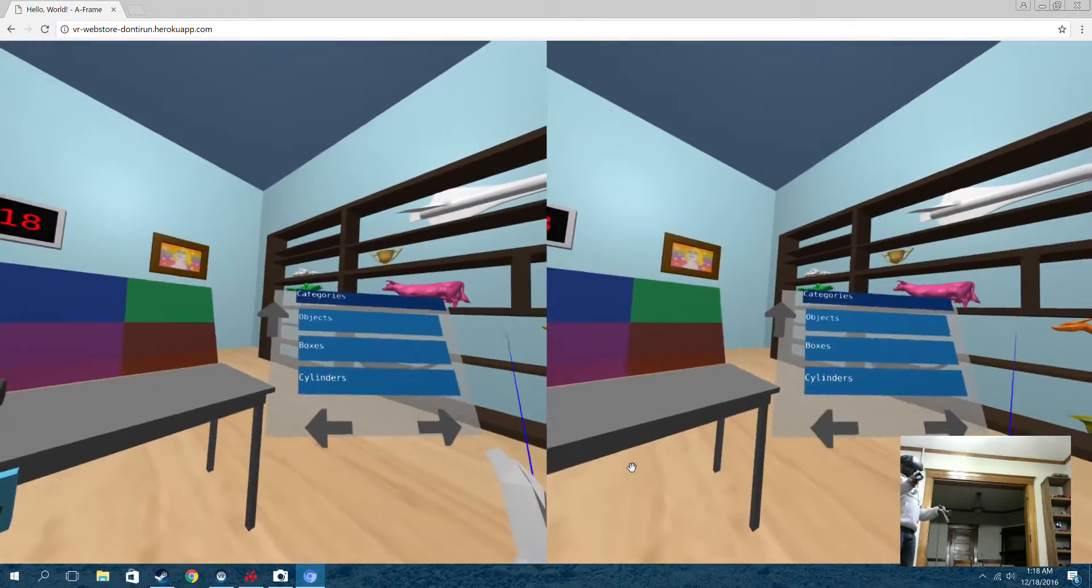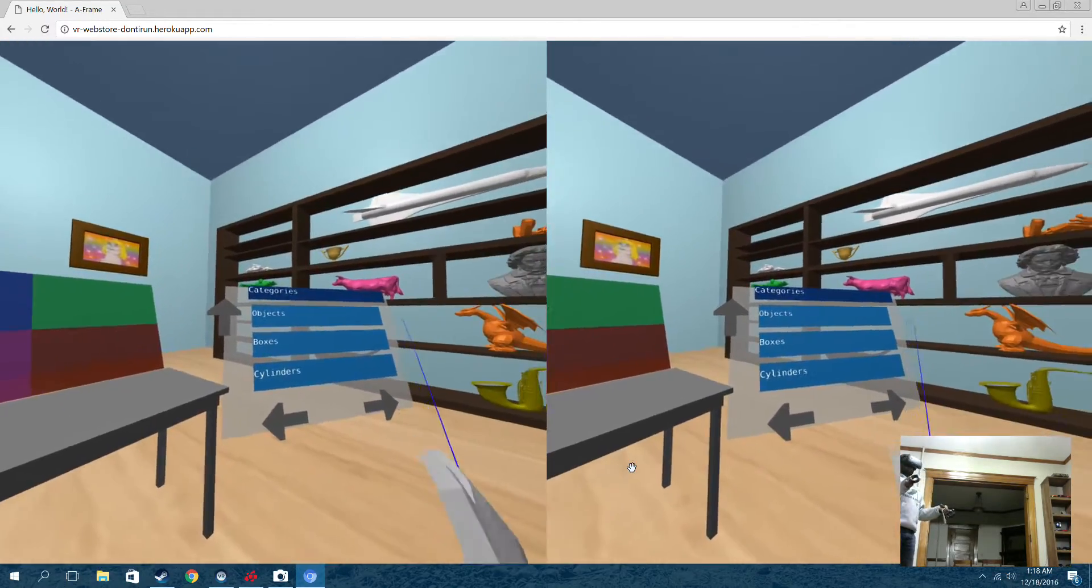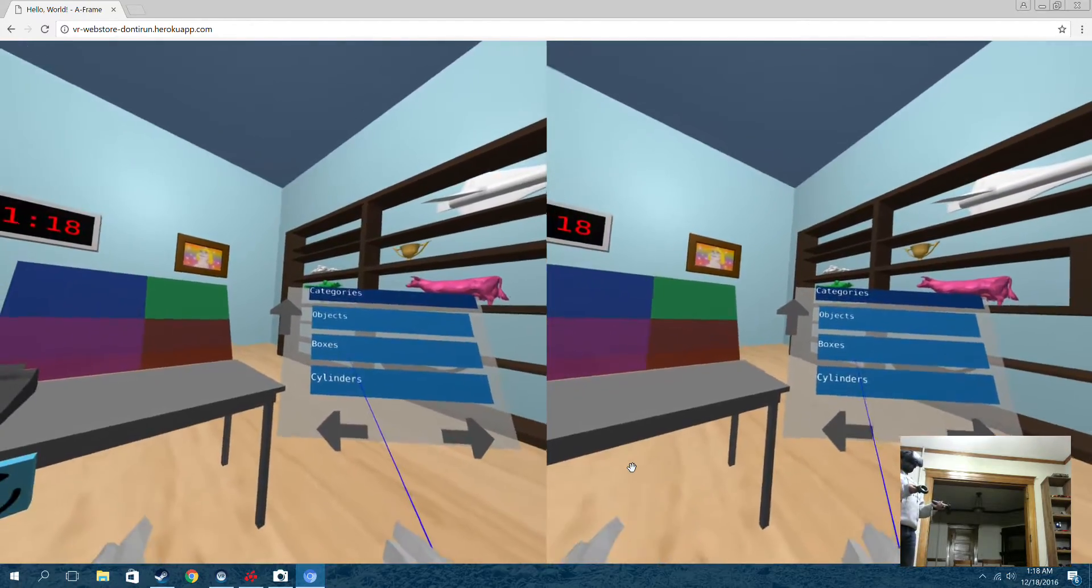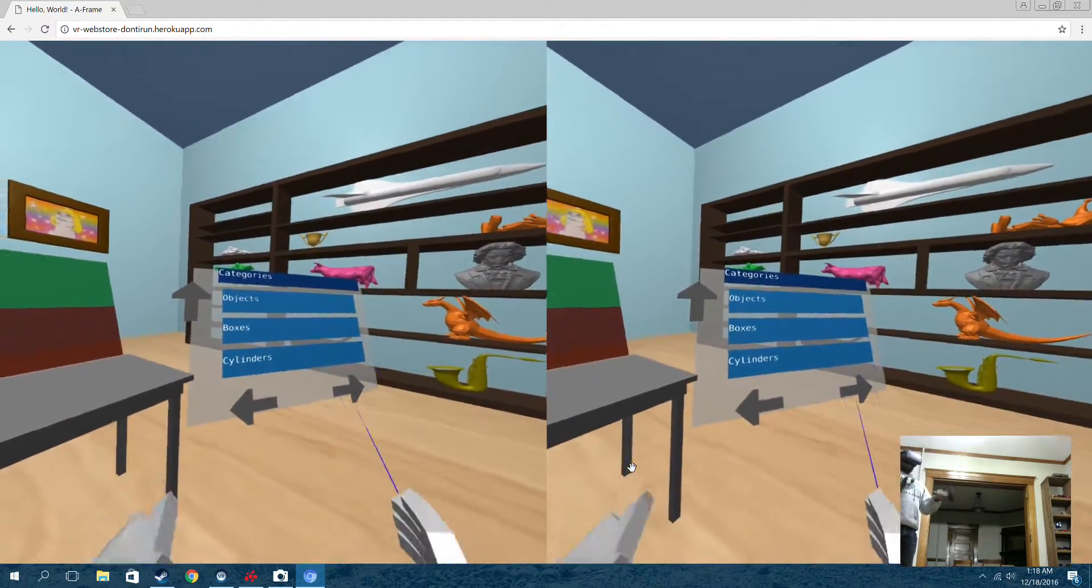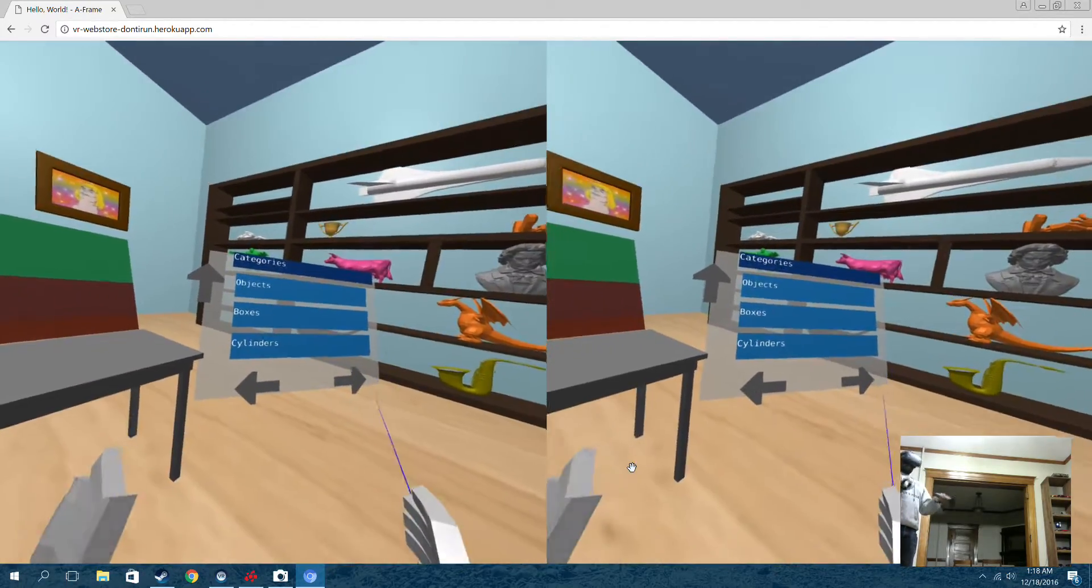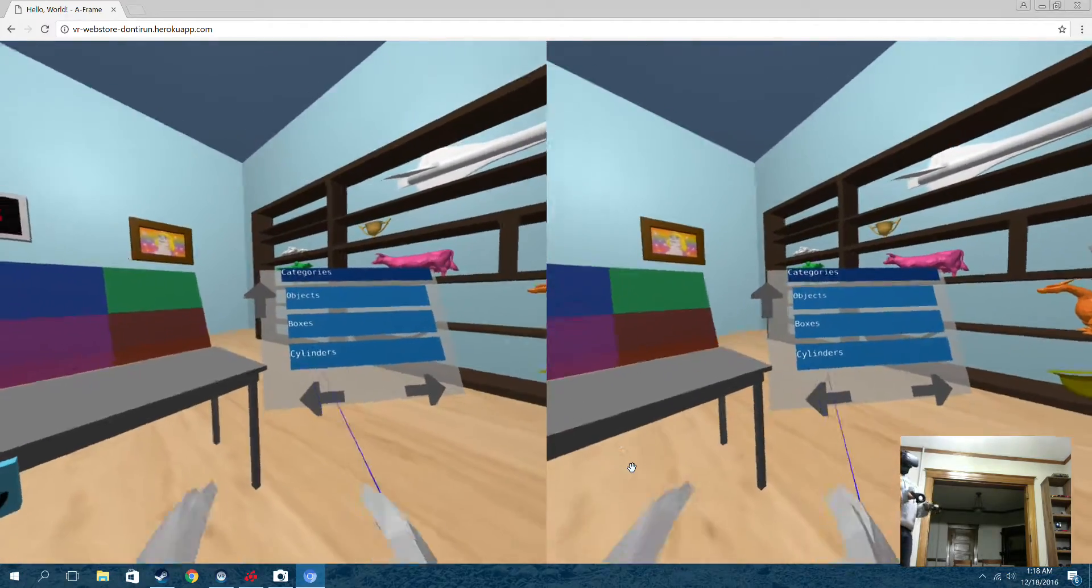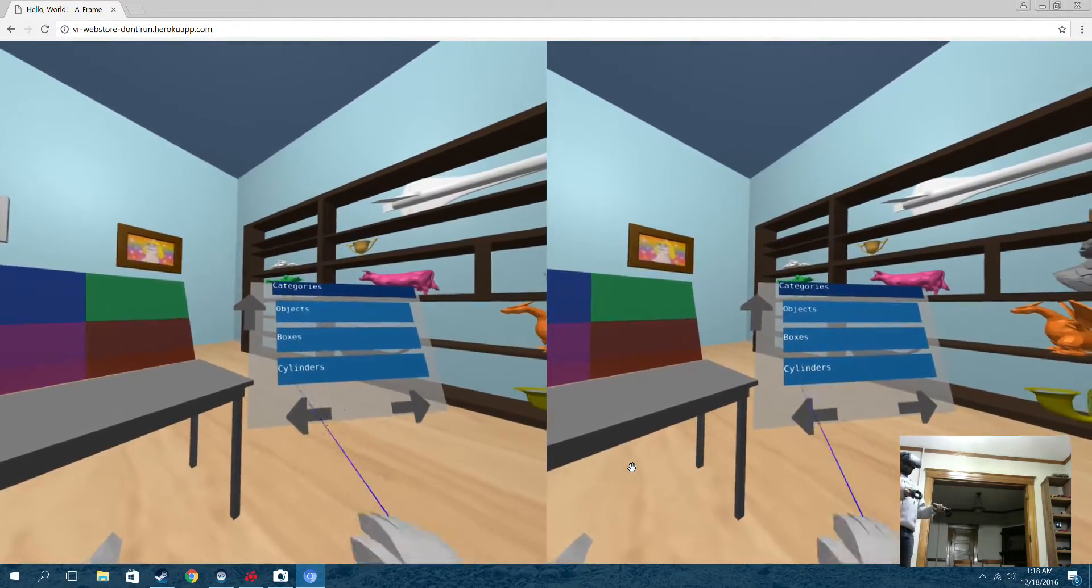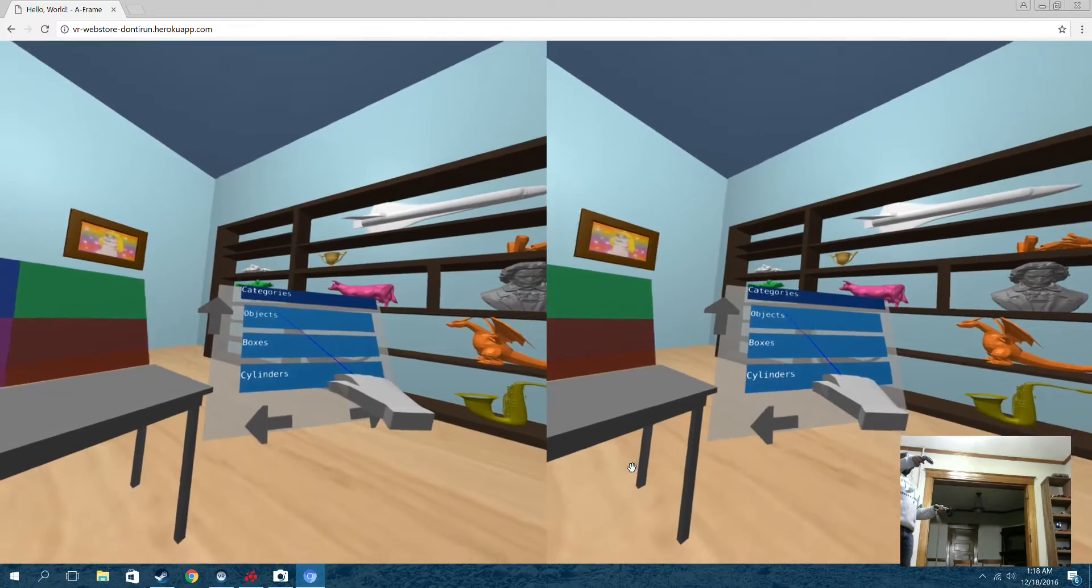Right now we're at the top level of categories. As you can see, our top level categories are objects, boxes, and cylinders. So I'm going to go into the boxes subcategory. I mean the objects subcategory.